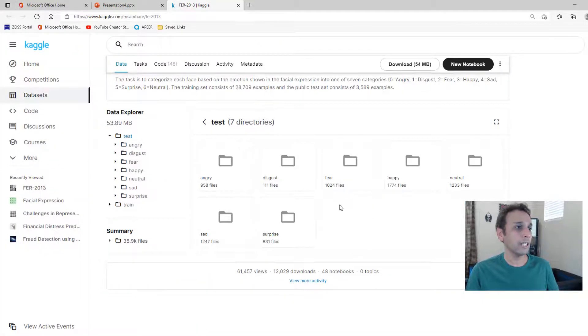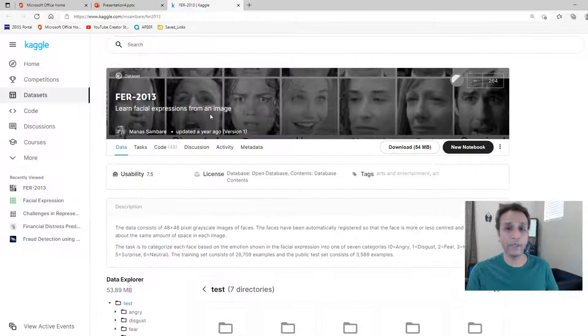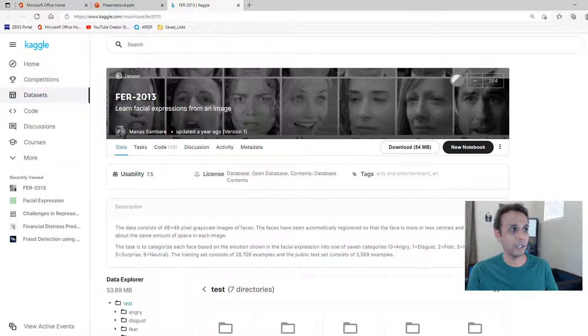So once you click on the link it takes you to this Kaggle page where you can get this FER-2013 dataset.